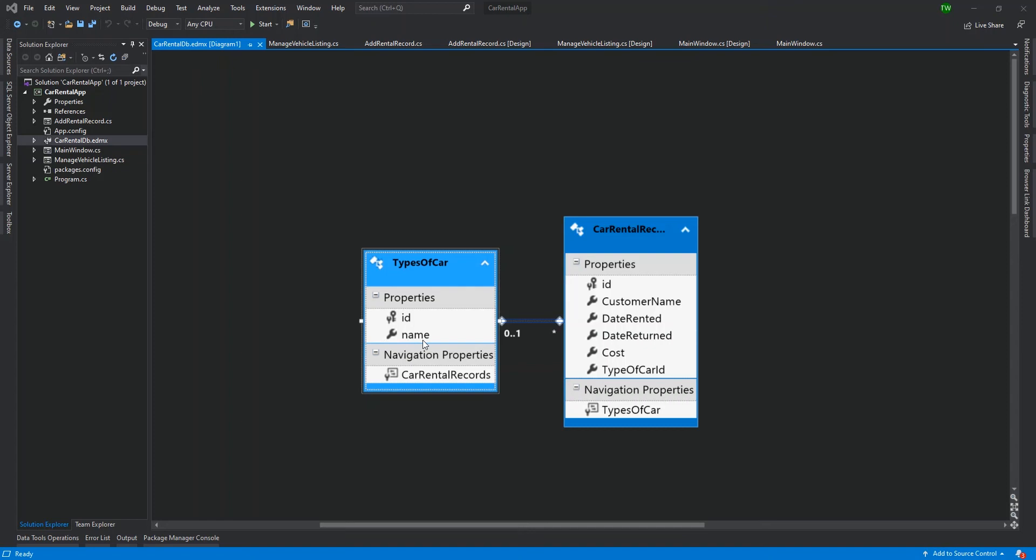Honda being the make and Civic being the model. Maybe you have a VIN, a license plate number, etc. So maybe you have more or fewer things that you'd want to store in your database. But today we'll be modifying our database to accommodate those additional fields.